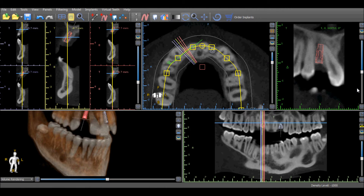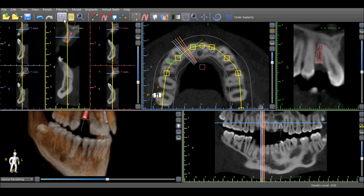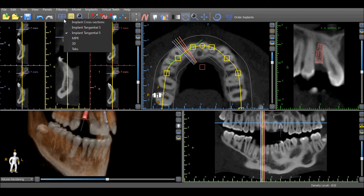If the tangential view is not visible on your screen currently, go to the layout drop-down options and select either implant tangential 3 or implant tangential 5.